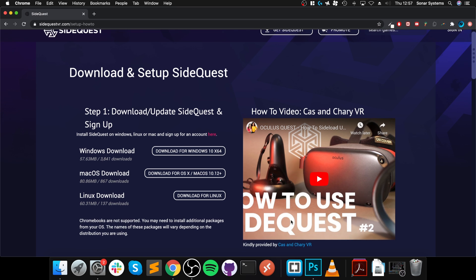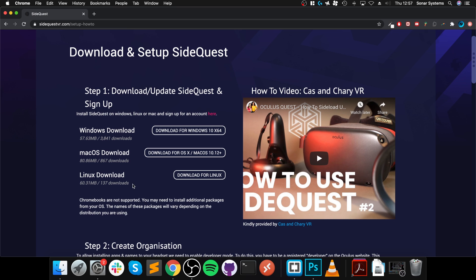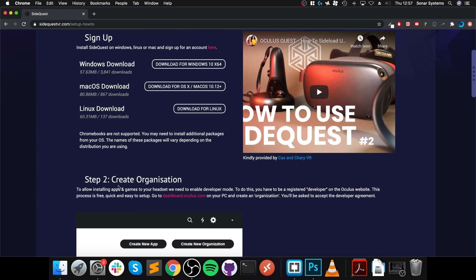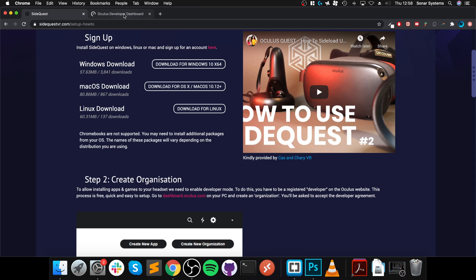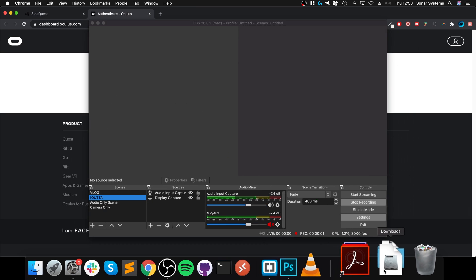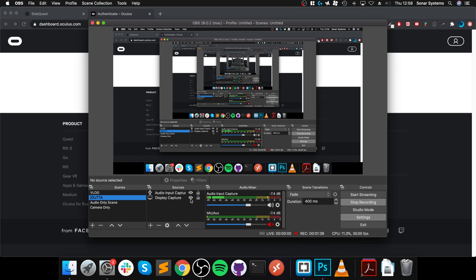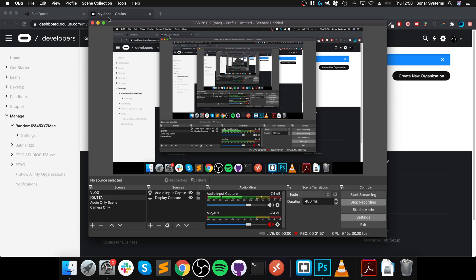So step two is to create an organization, so go to Dashboard.Oculus.com. Okay, so I need to be logged on, so what I'm going to do is just quickly log on. I'll just hide the screen so you don't see my login details.